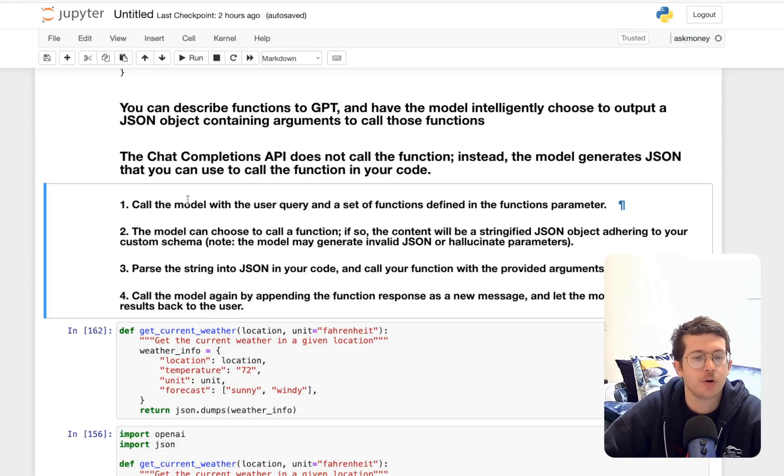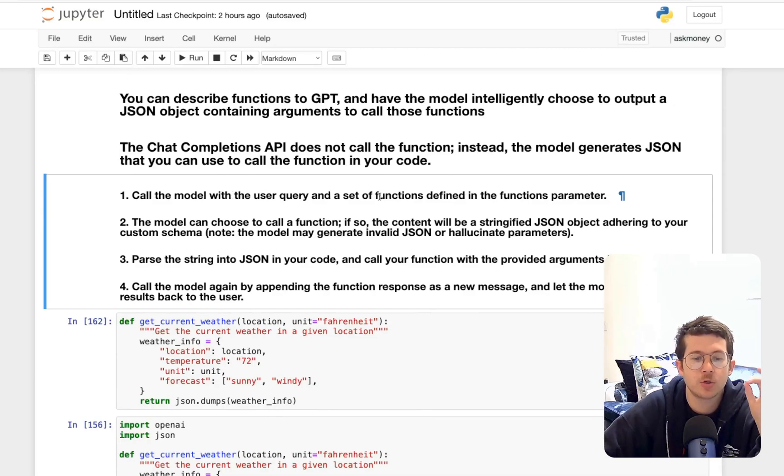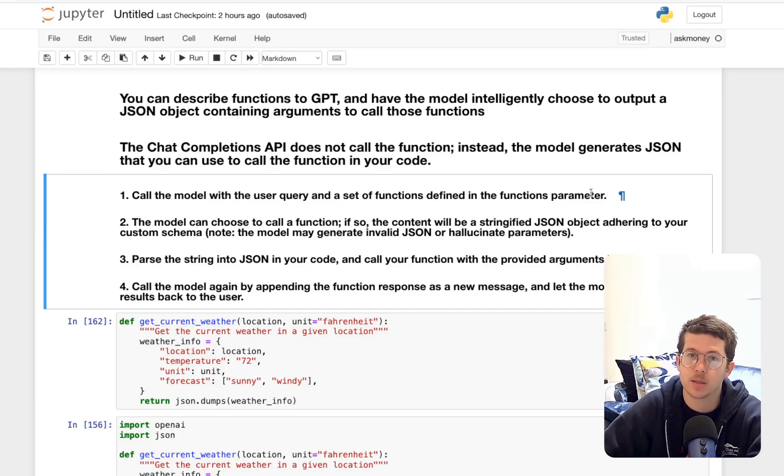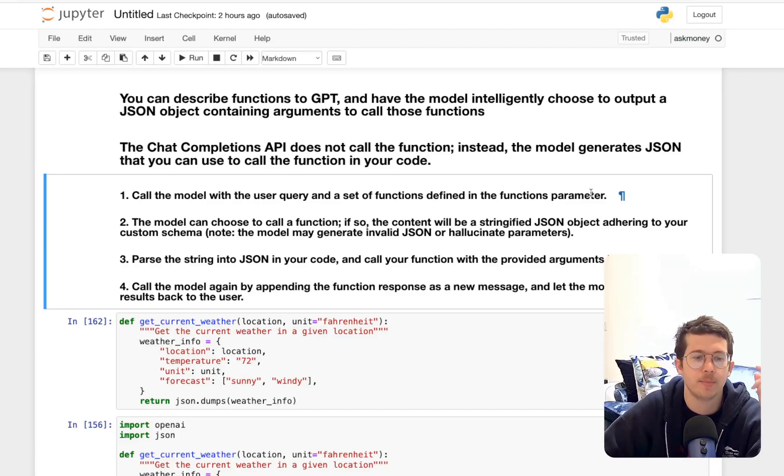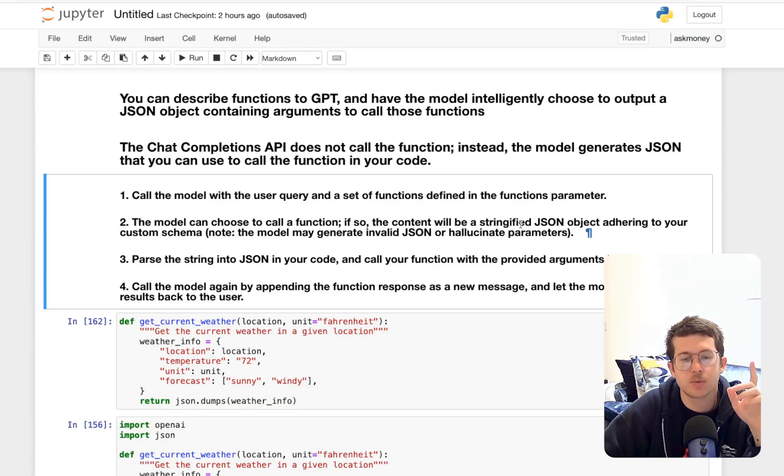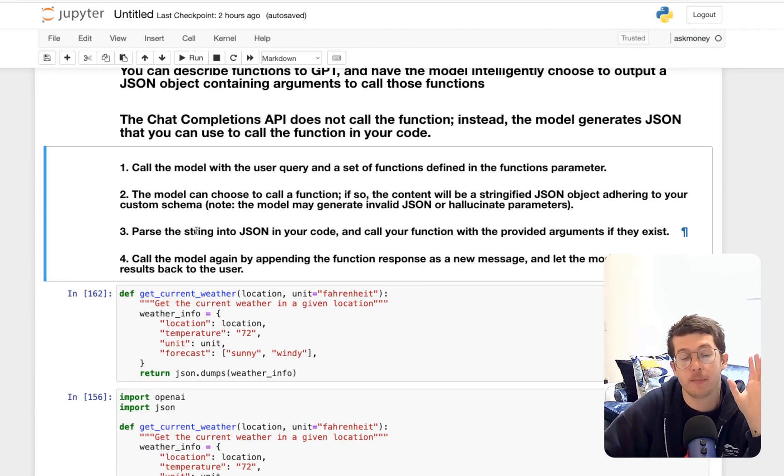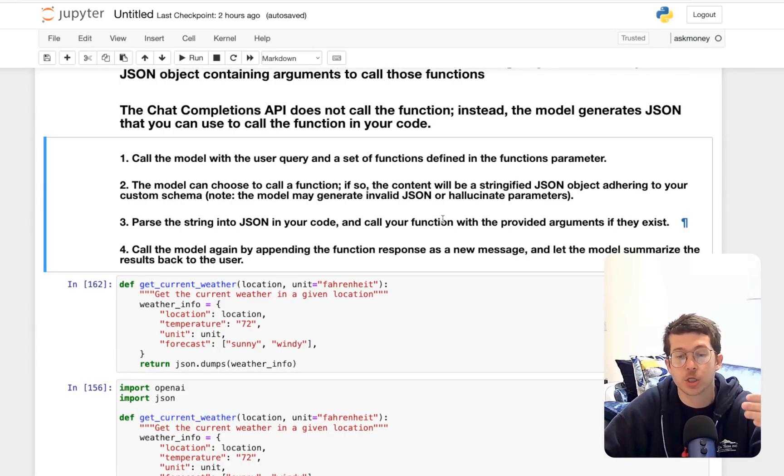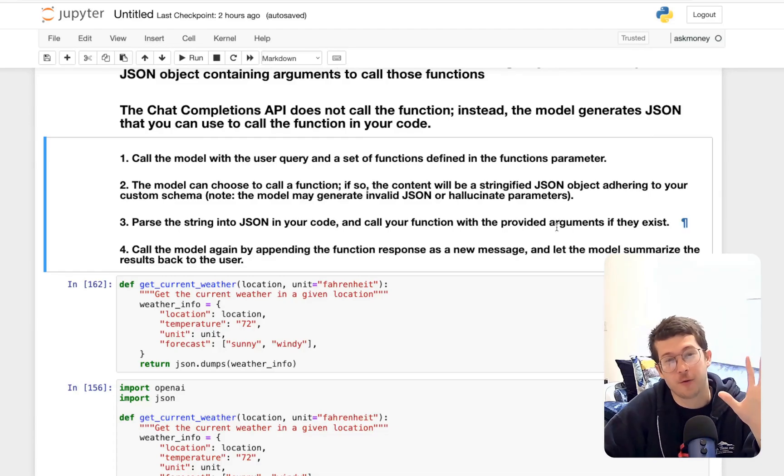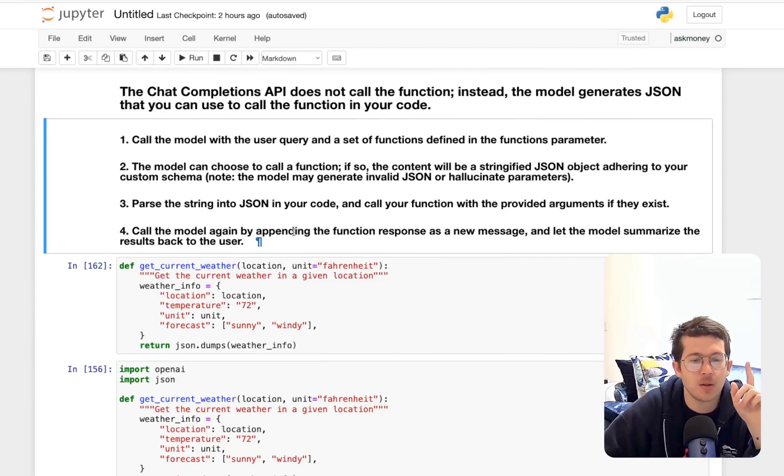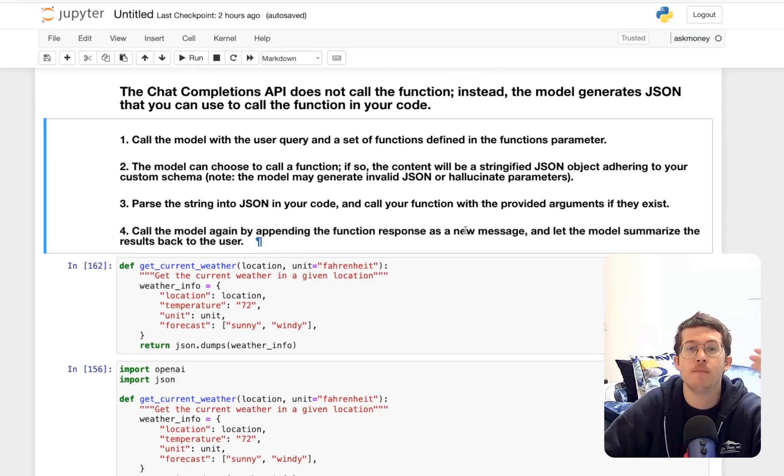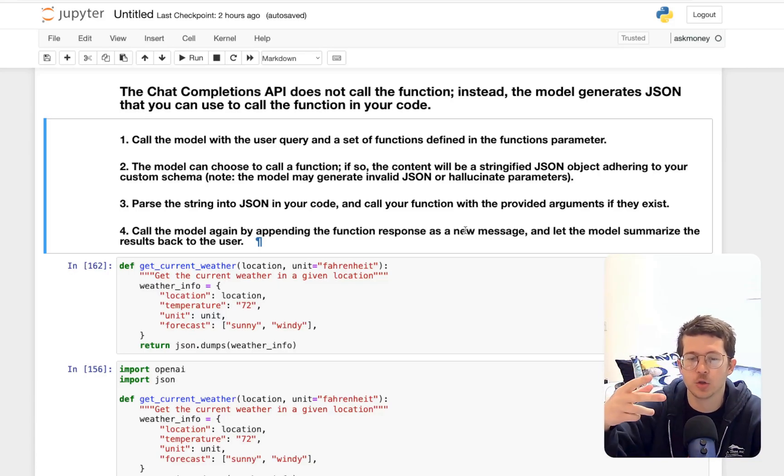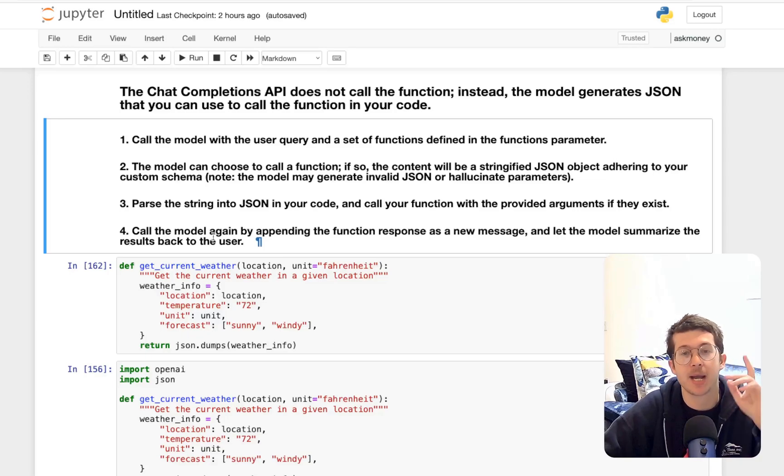Here are the steps. First, you're going to call the chat completions endpoint with the user query and a set of functions defined in the functions parameter. Remember, that's one of those parameters that they added functions and function call. The model can choose to call a function, and if so, the content will be stringified JSON adhering to your custom schema. Then you're going to parse the string into JSON in your code and call the function with the arguments provided, if they exist, right? That's a caveat. You have to check for that. And then call the model again by appending the function response as a new message. And here you're going to use the completions API from before without the other two parameters, and let the model summarize the results back to the user.